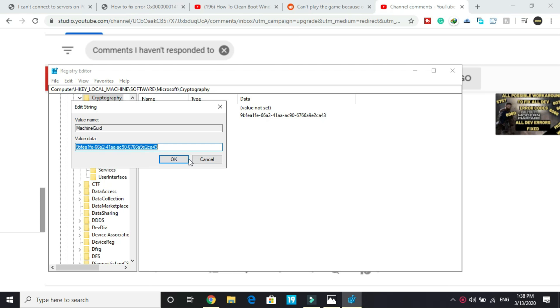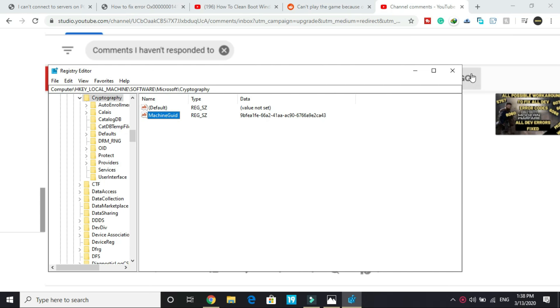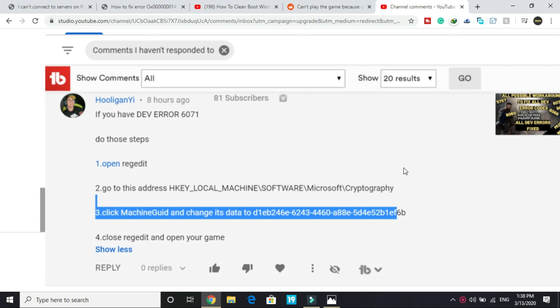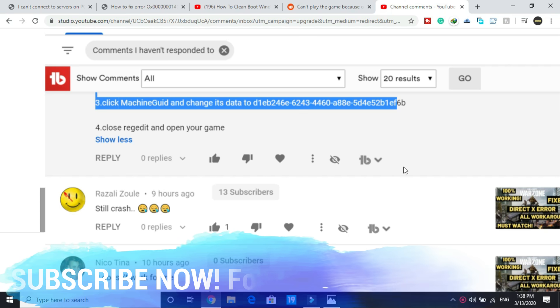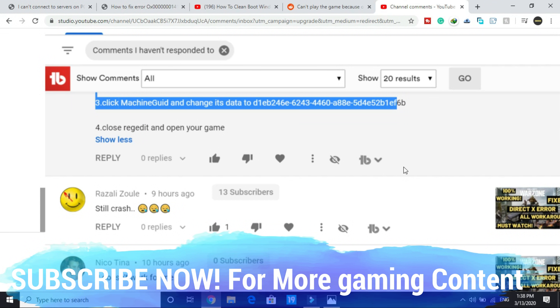So most probably once you have done all these three steps, your DV error code 6071 will be eliminated and your game will work fine. I hope it works for you. If it doesn't, please write in the comment section. I will dig more into this problem and find more solutions.